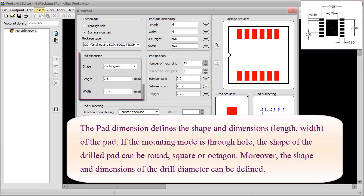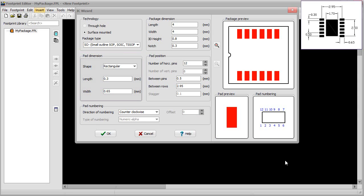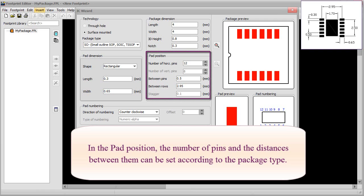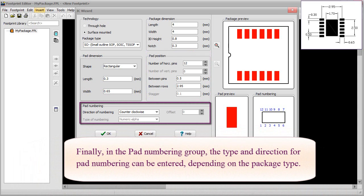The Pad Dimensions group defines the shape and dimensions — length and width — of the pad. If the mounting mode is through hole, the shape of the drilled pad can be round, square, or octagon, and the drill diameter can also be defined. If the mounting mode is surface mounted, the shape of the pad can be circular, rectangular, or rounded corner, and the appropriate dimensions can also be set. In the Pad Position, the number of pins and the distances between them can be set according to the package type. Finally, in the Pad Numbering group, the type and direction for pad numbering can be entered, depending on the package type.